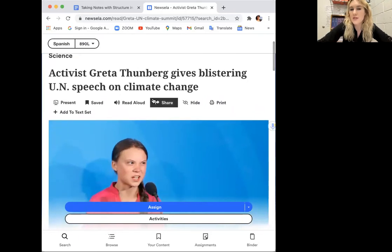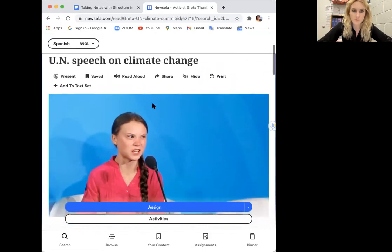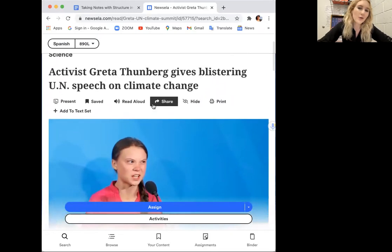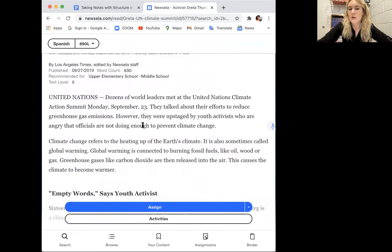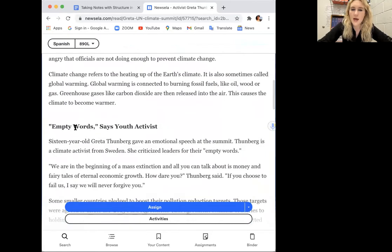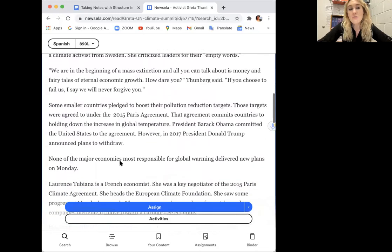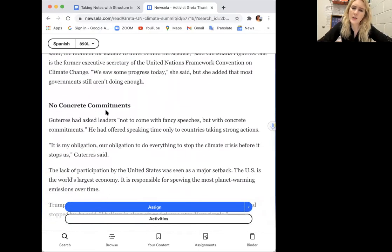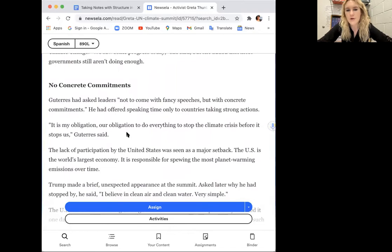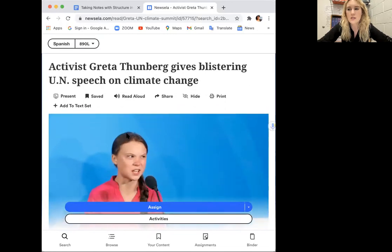The article title is 'Activist Greta Thunberg Gives Blistering UN Speech on Climate Change.' Just from the picture and the title, this is probably an example of the frustration that activists face. We have a little intro, and then it says 'empty words, says youth activist' — so this part seems to be about how she calls them out for not doing enough. Then it says 'no concrete commitments' — another point about what they're not doing. So it seems like the article is going to show us reasons why Greta is frustrated.